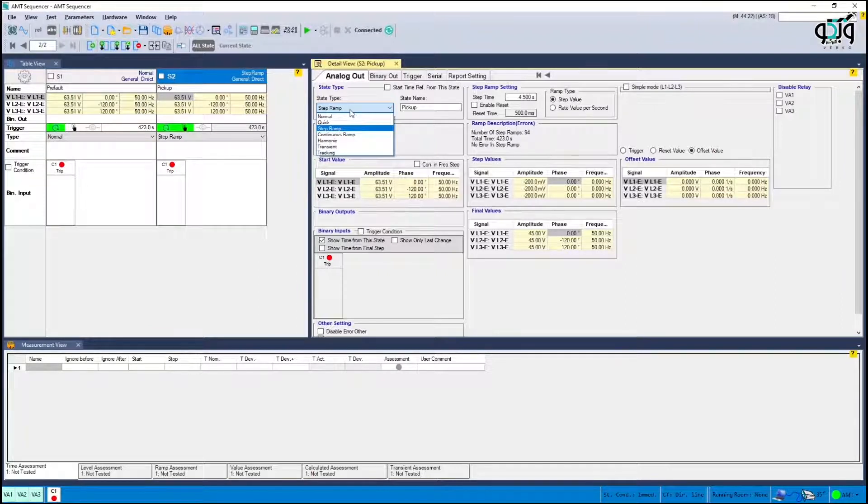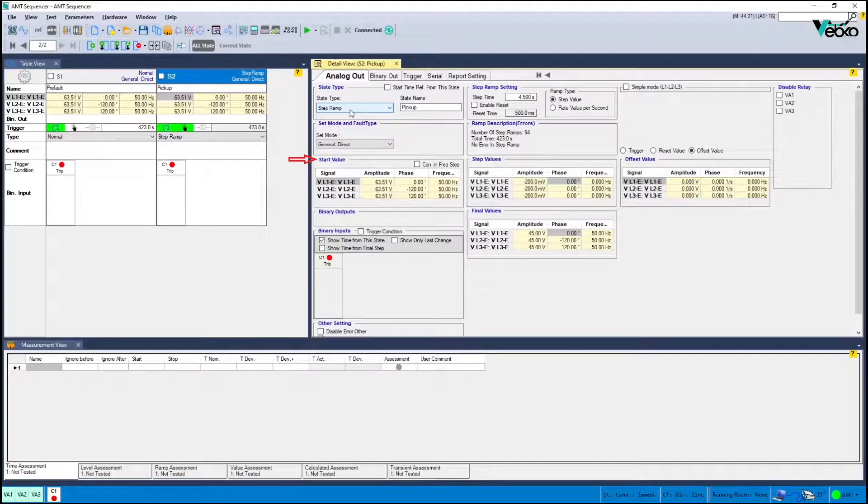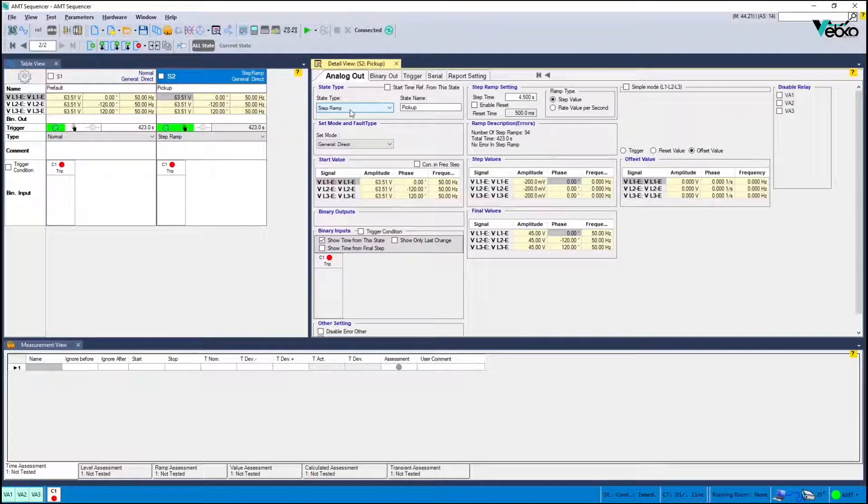In a start value, start voltage values of the state remain by default but in order to speed up the test you can select a value close to the operation settings.